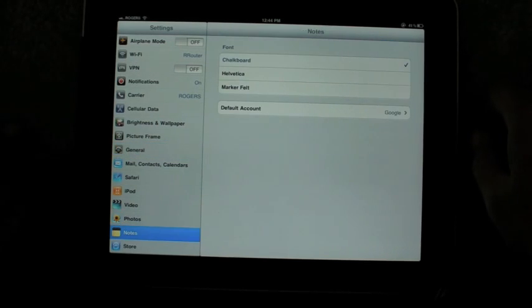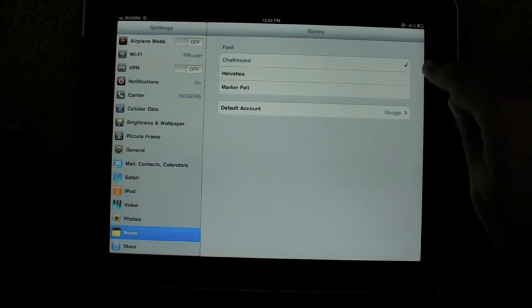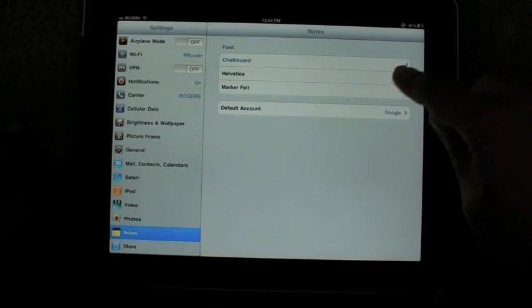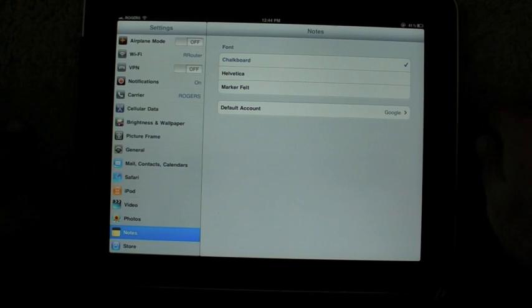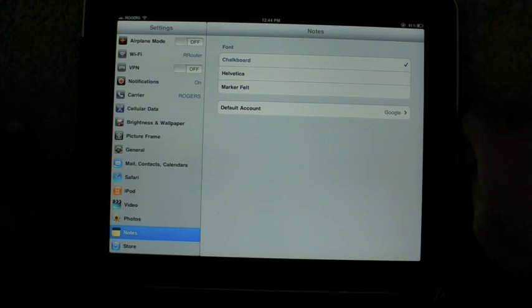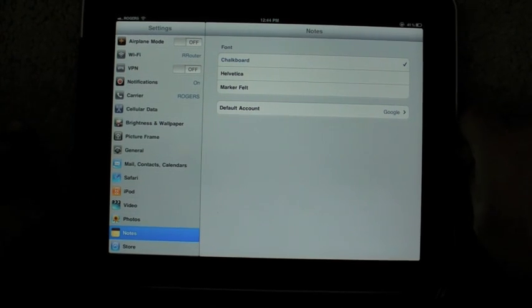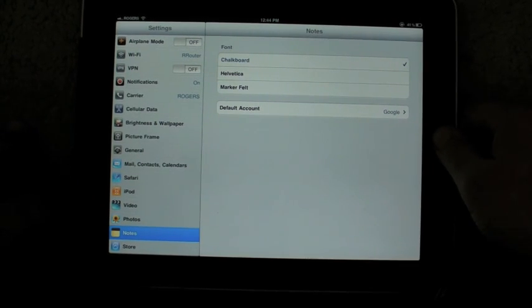Notes. You can now choose between Chalkboard, Helvetica, or Markerfelt. So the age of Markerfelt dominance is slowly changing.